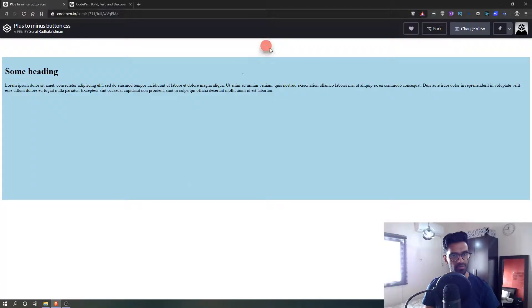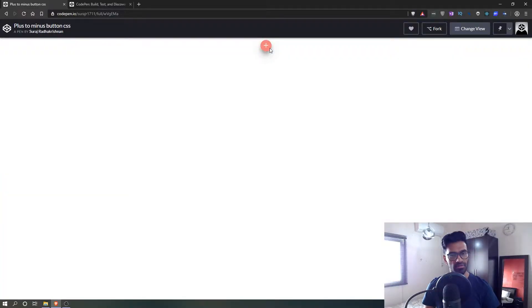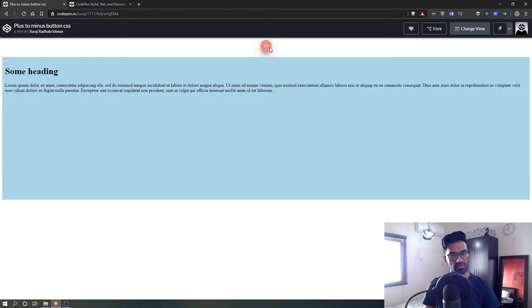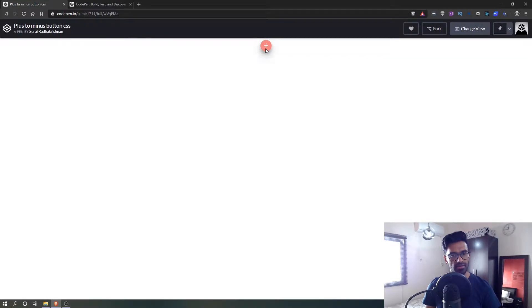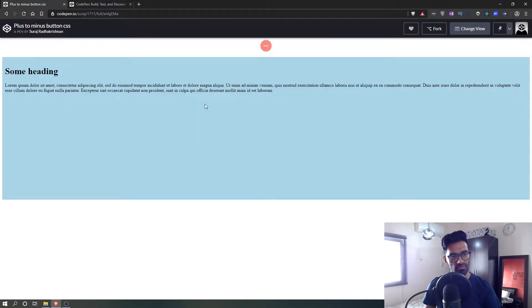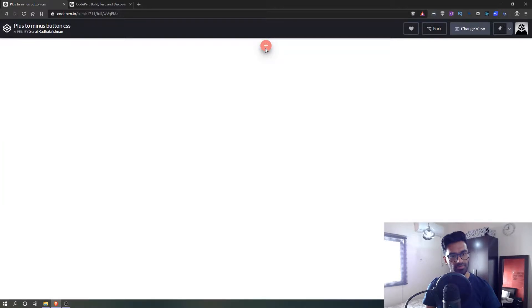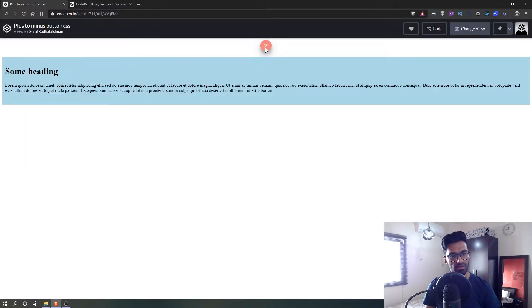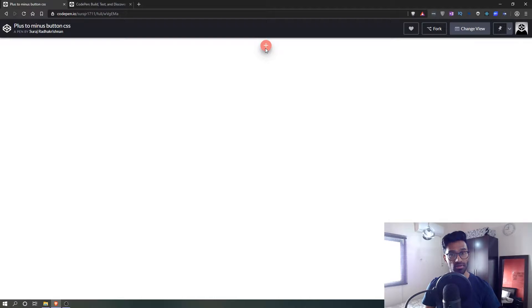Hey guys, today I'm going to show you how to create this plus and minus button. There's a button — from plus it goes to minus. You see that animation, how it spins — the plus turns into a minus, and at the same time there's a div over here that expands and collapses. Let's see how we can do that.